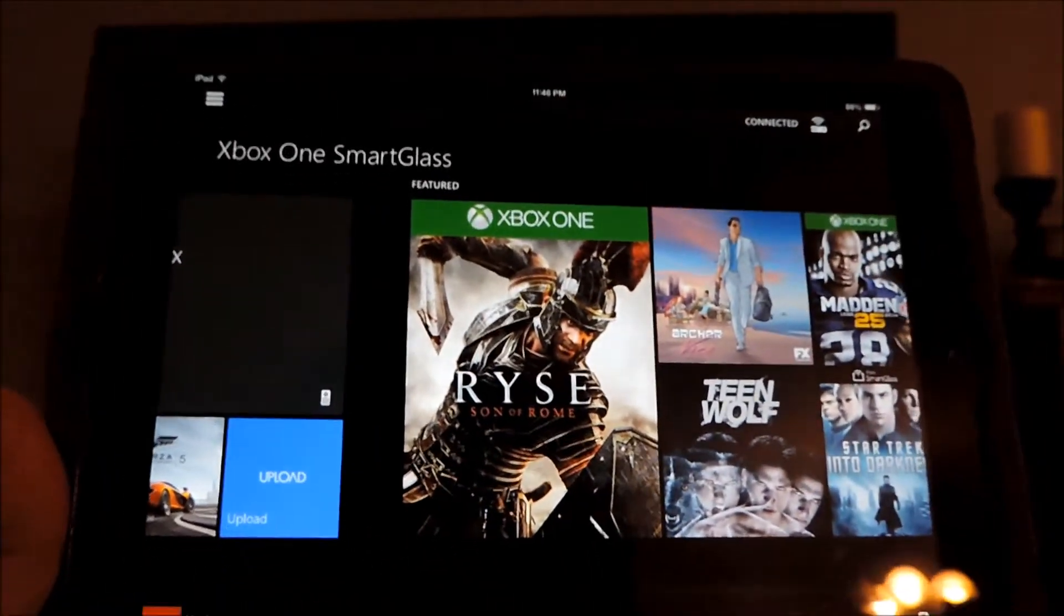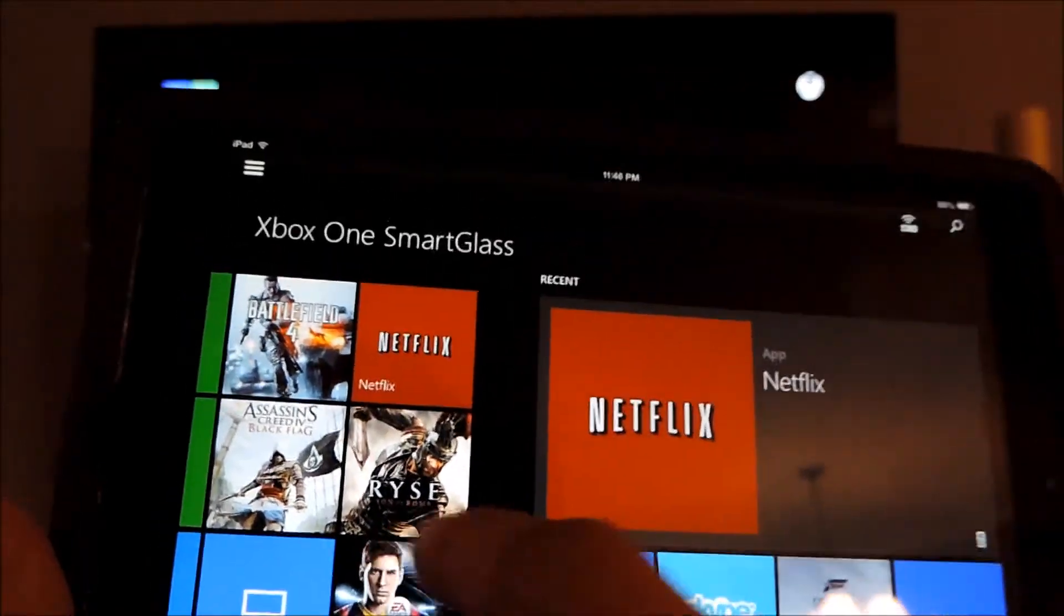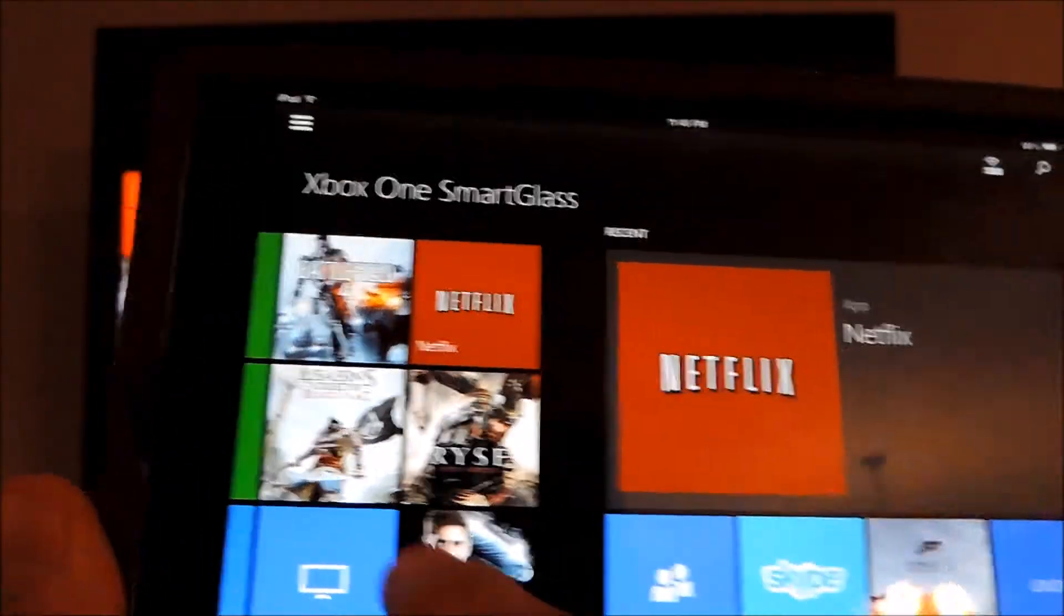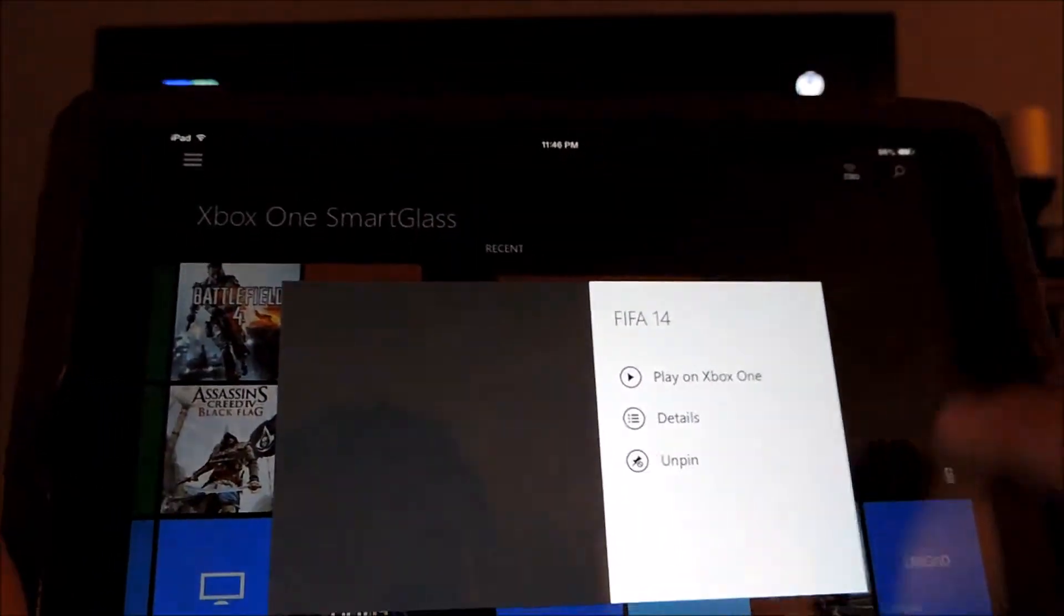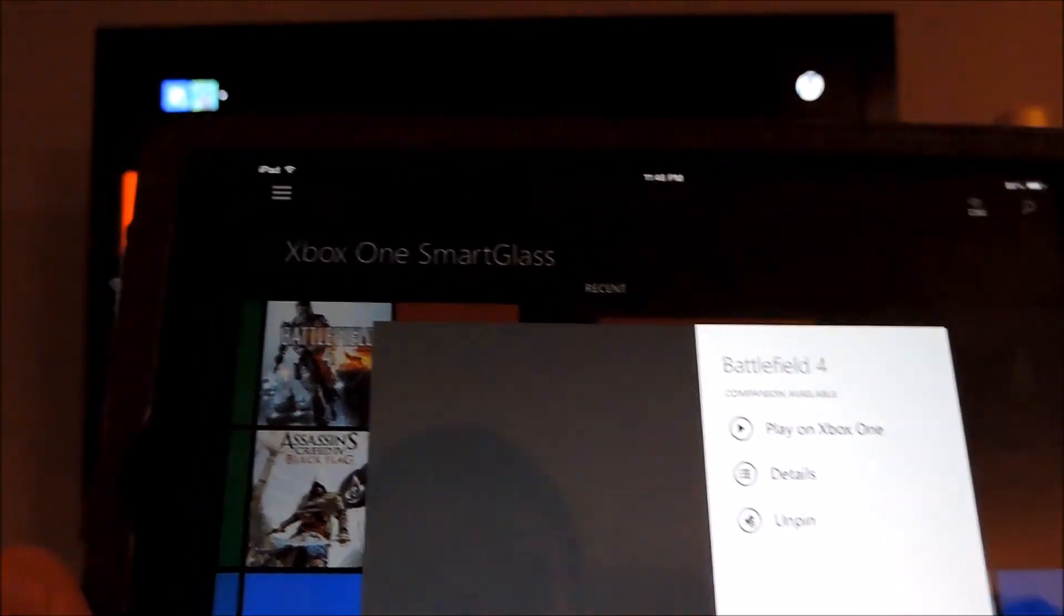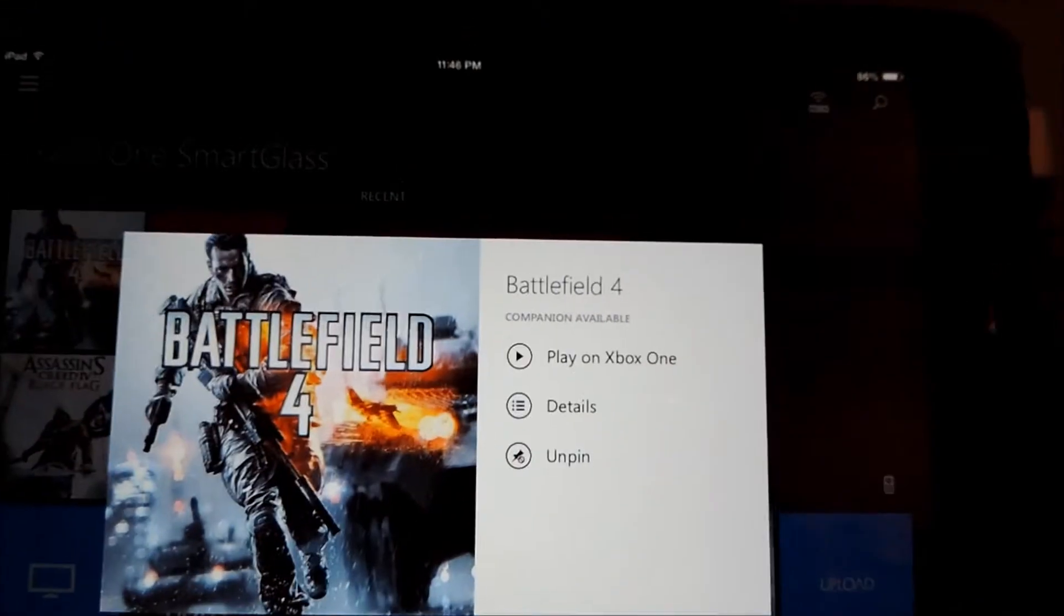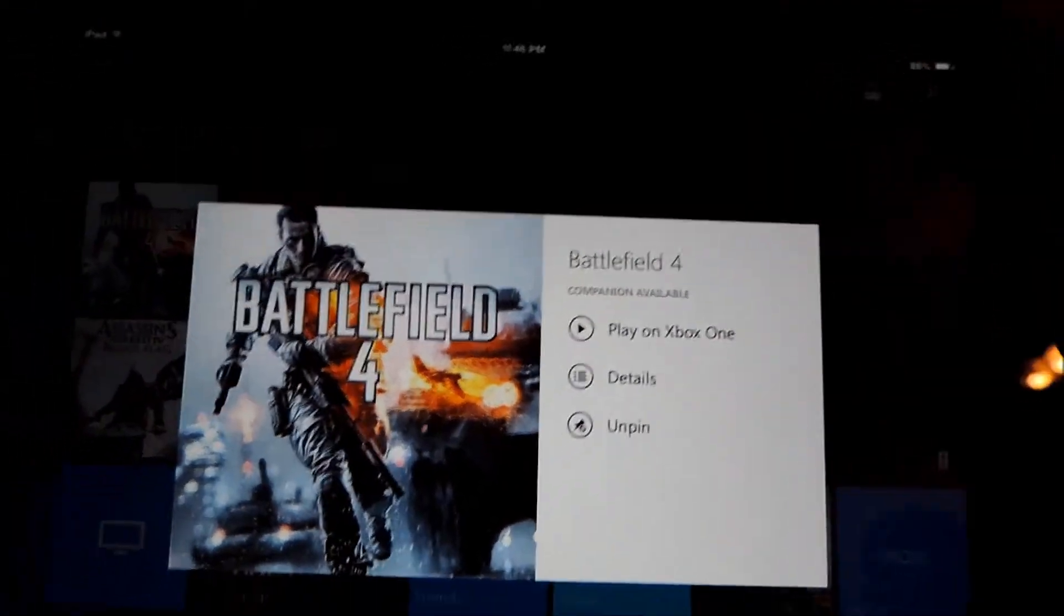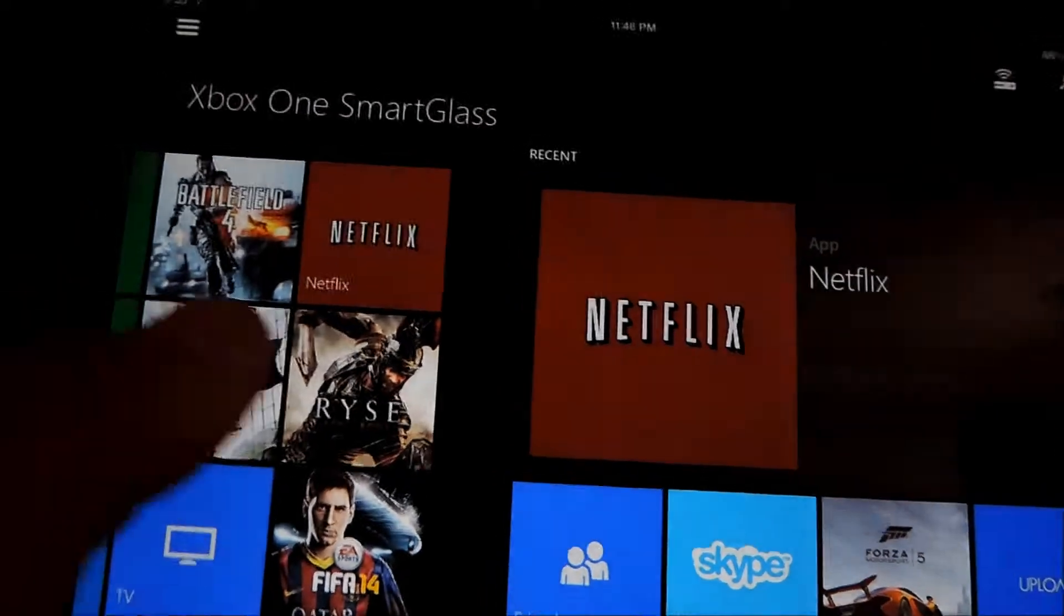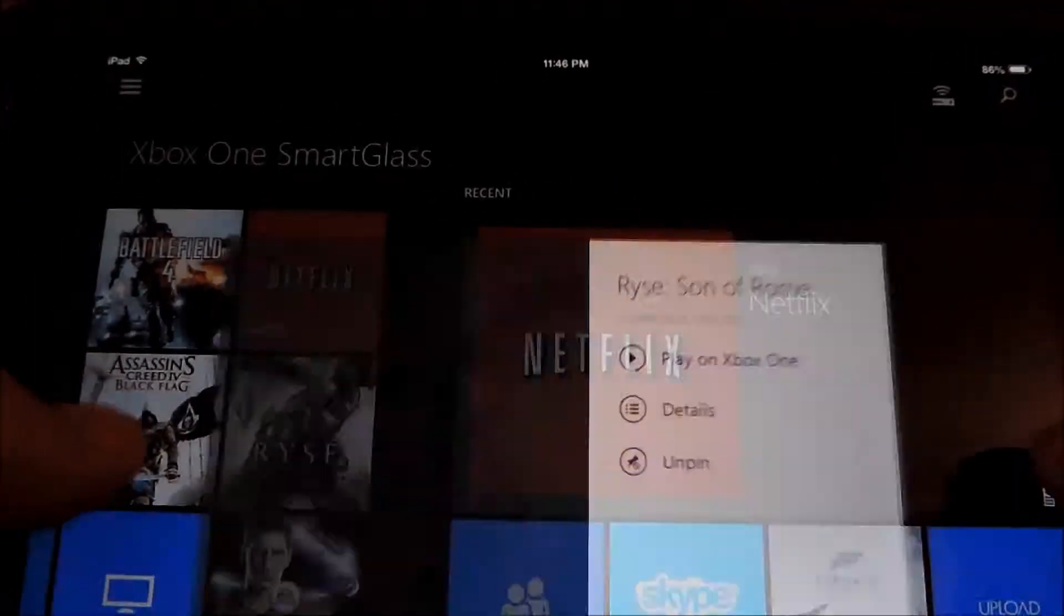There are several games that have in-app integration. So let's see. So I think I know that Battlefield does. Yeah so see if you look on the screen right there it says companion available. Now there are several games that you can.